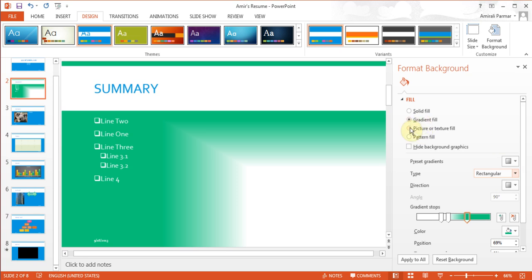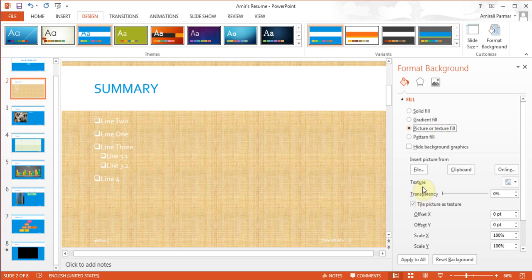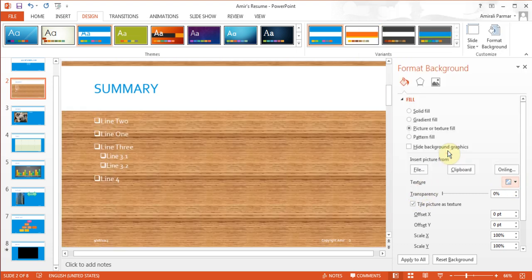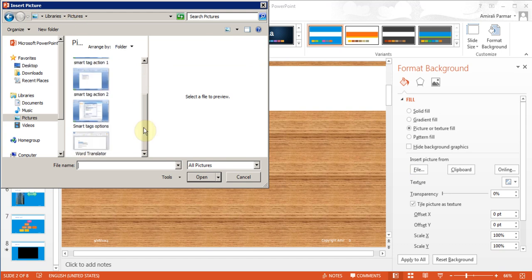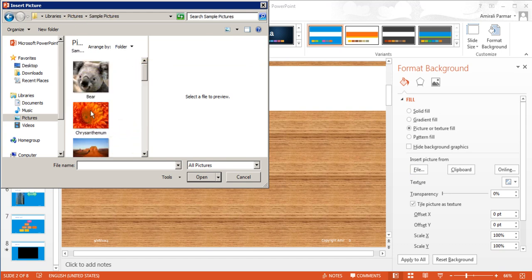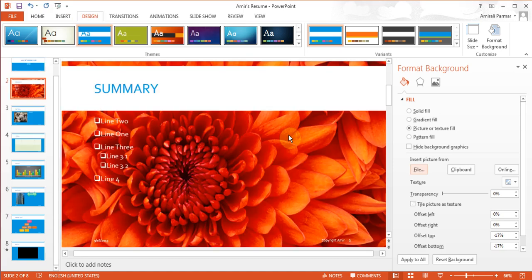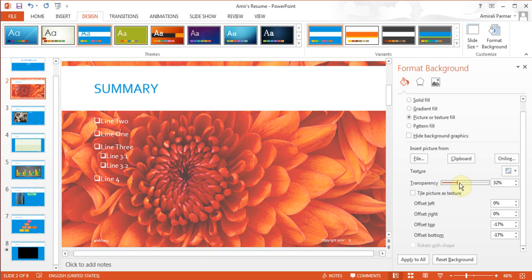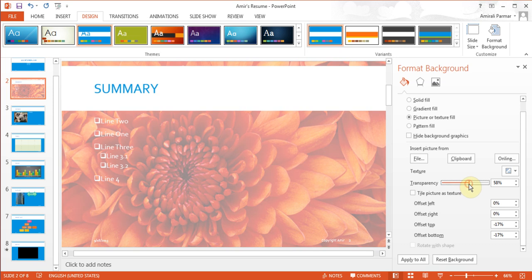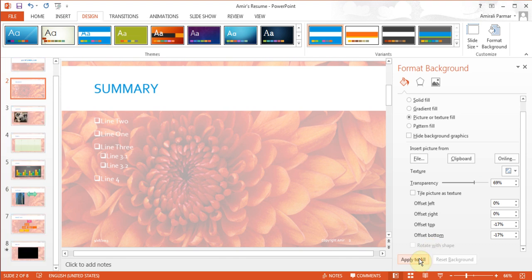Beyond gradient, you can choose to have a picture or texture fill. There are lots of textures to choose from, and you can apply to all if needed. If you want to use a picture, click Insert Picture from File, navigate to where your pictures are, and double-click it. The picture gets added as the background. If it's too bright, scroll down and increase the transparency so the picture gets lighter. Then hit Apply to All so all slides get that background.